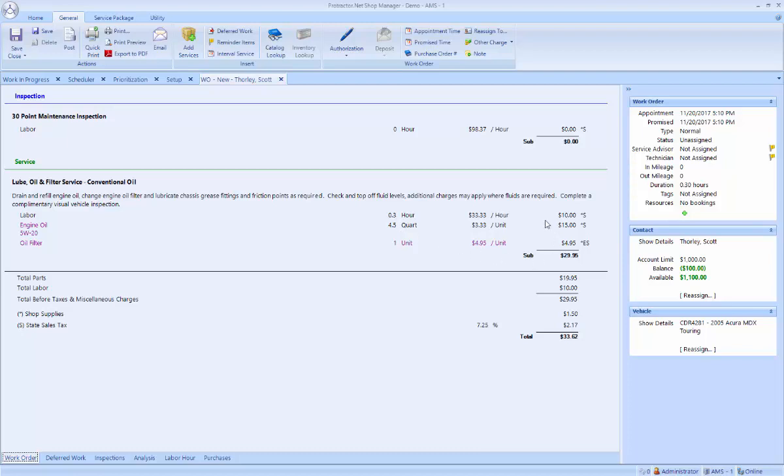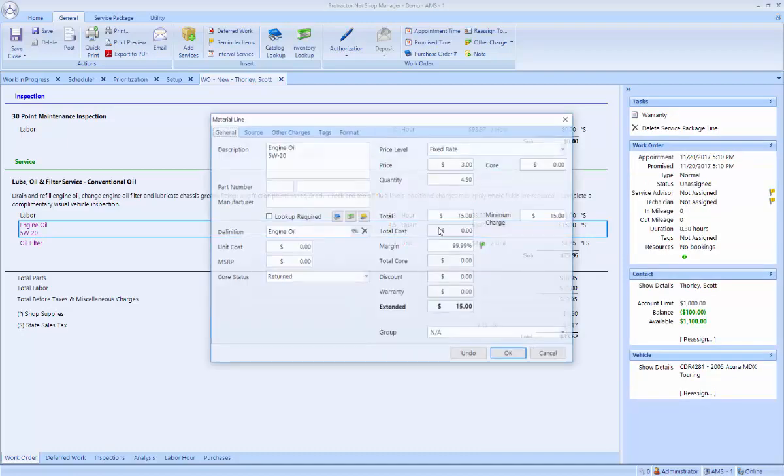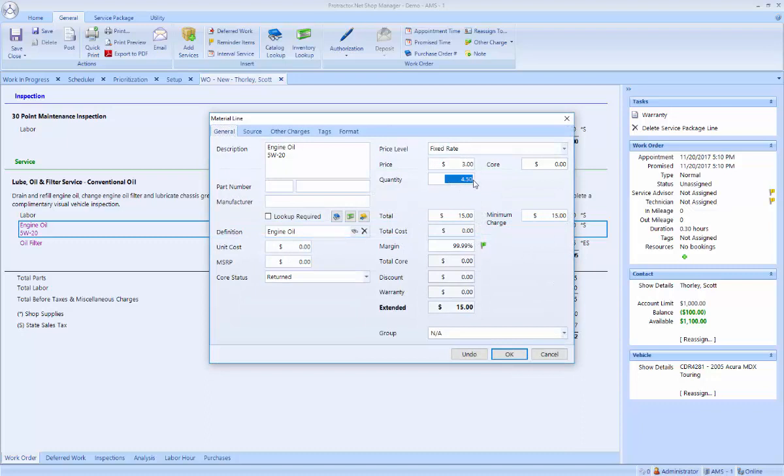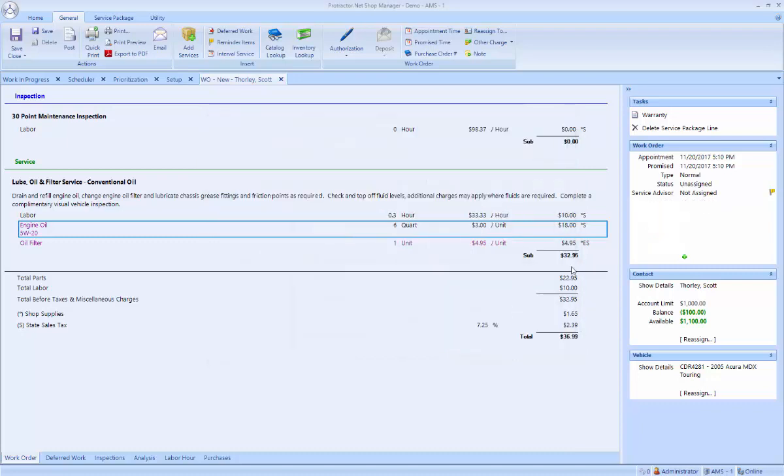It also does a smart package pricing where this package is $29.95. Even though I'm less than 5 quarts, the price doesn't go down. But if this vehicle were to have six quarts, it would charge the extra $3 for the additional quart of oil.